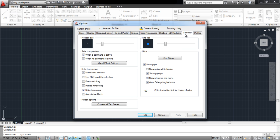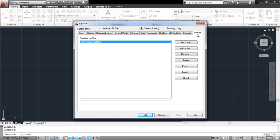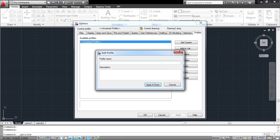To add a new profile in AutoCAD, move over to the Profiles tab and click on the Add to List button. With that done, the Add Profile window will appear on the screen.